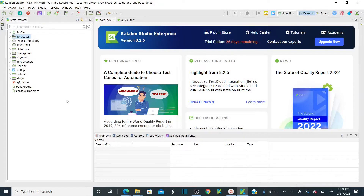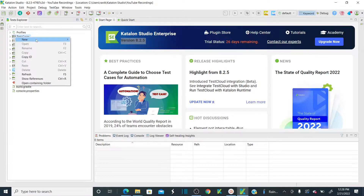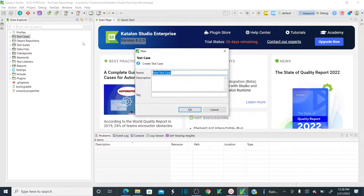This is my Katalon Studio. I have already explained how to install Katalon Studio in my previous sessions — please visit those sessions before watching this lesson. I have installed the latest version 8.2.5 of Katalon Studio, as you can see here. So let's create a new test case. Right-click on the test case module, click on test case, and let me name this as TC02 scriptless mode. Click OK.